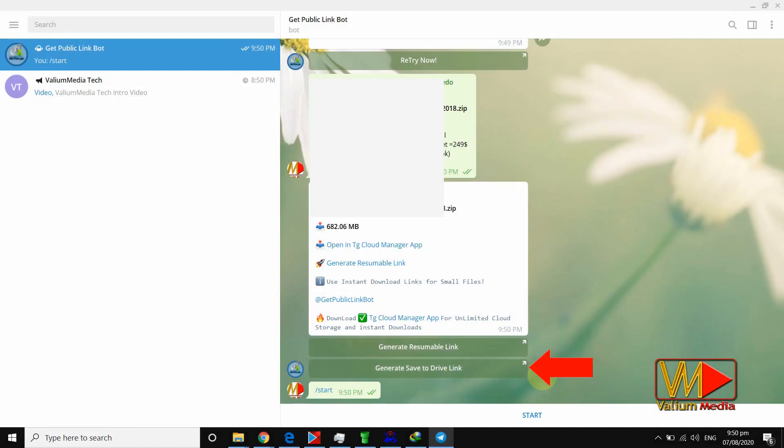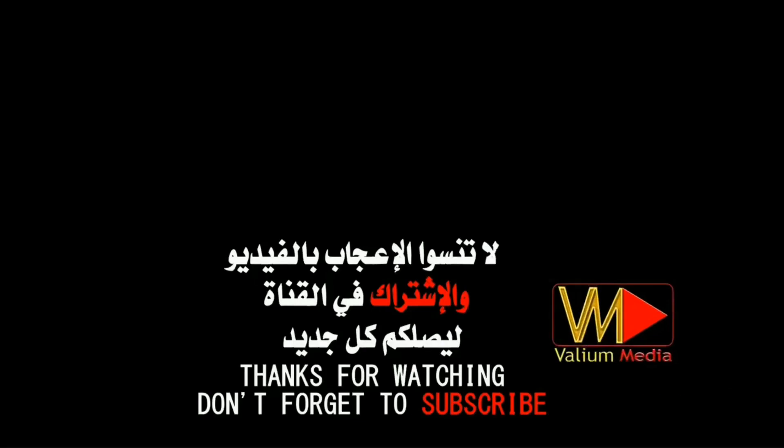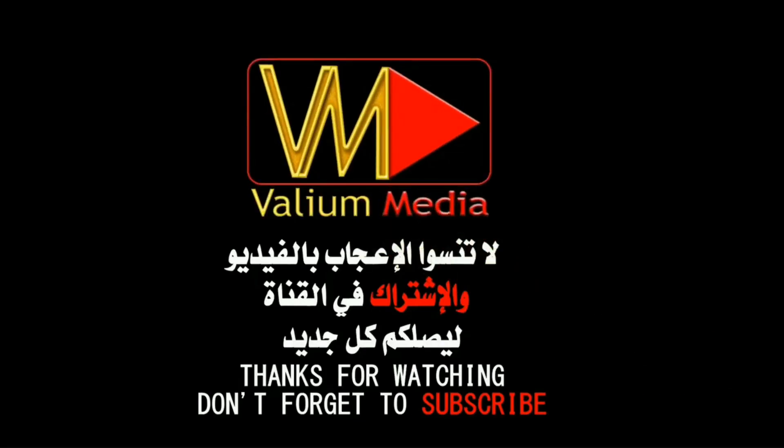Also you can transfer the file into Google Drive then download it from there. Thanks for watching and for subscription.